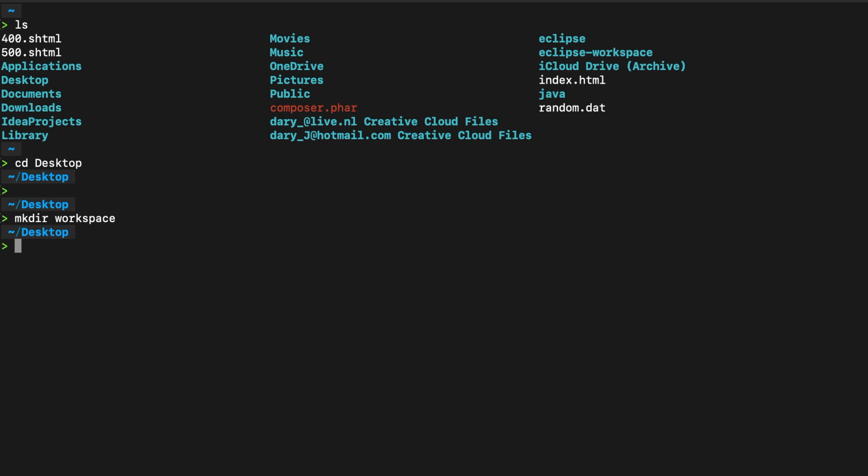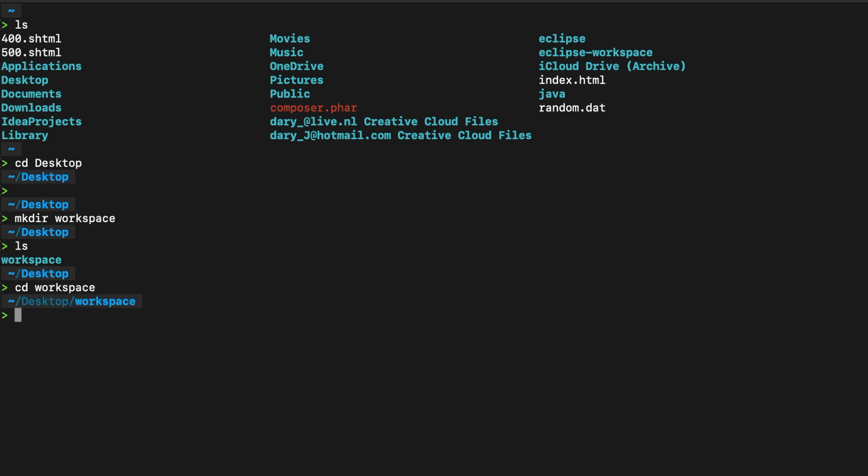Now that we have our workspace, let's cd, or well, let's ls first. So you can see that our desktop has a workspace inside of it. So let's say cd workspace. Let's go inside our workspace.